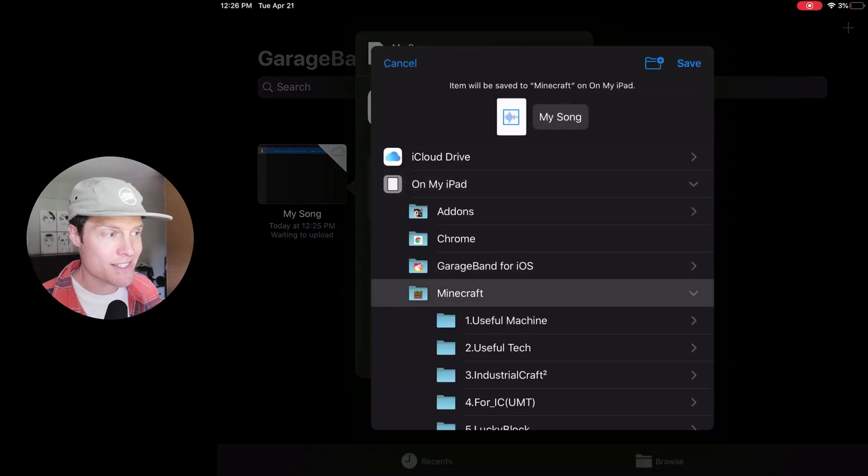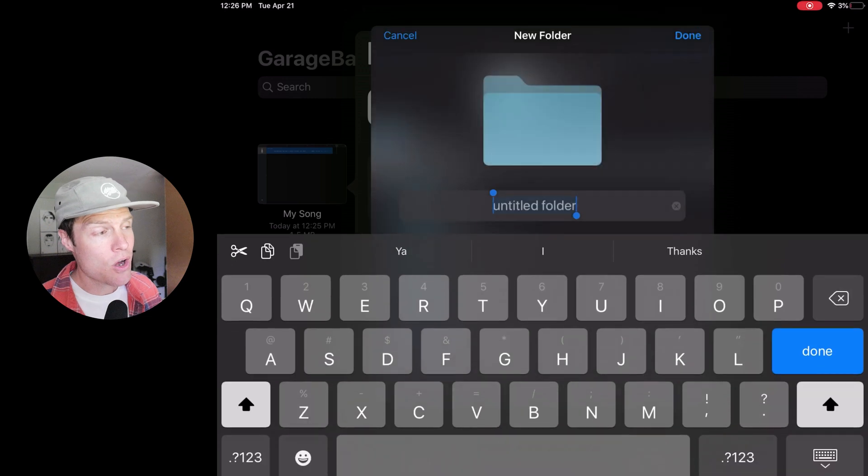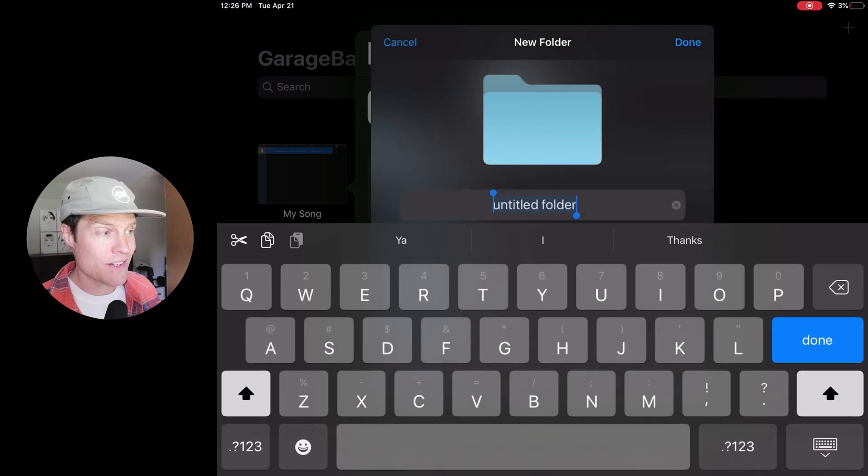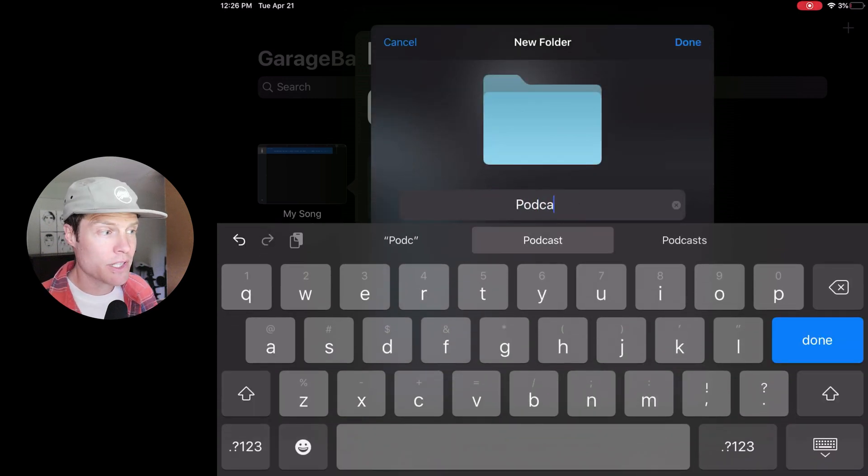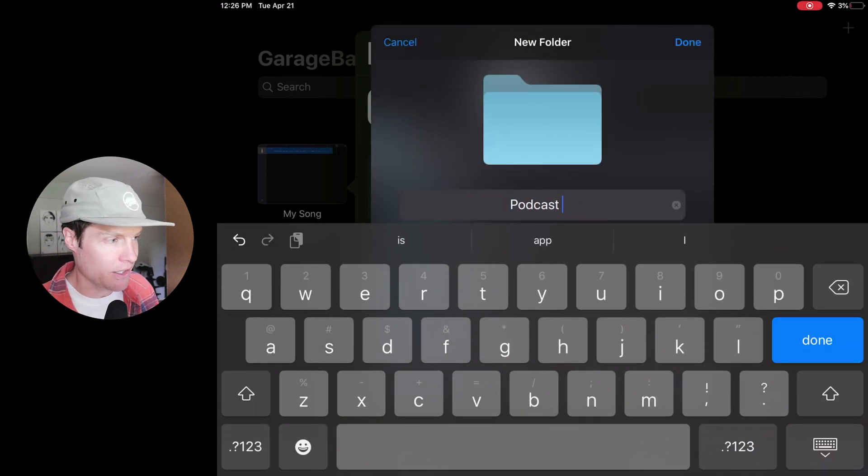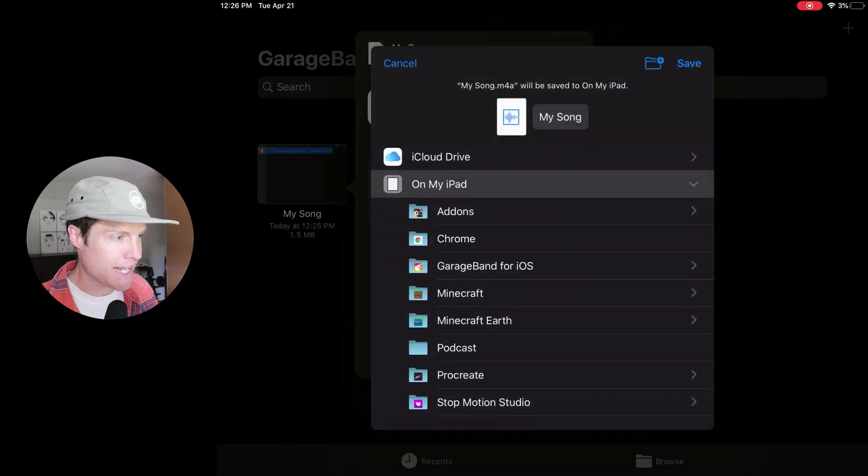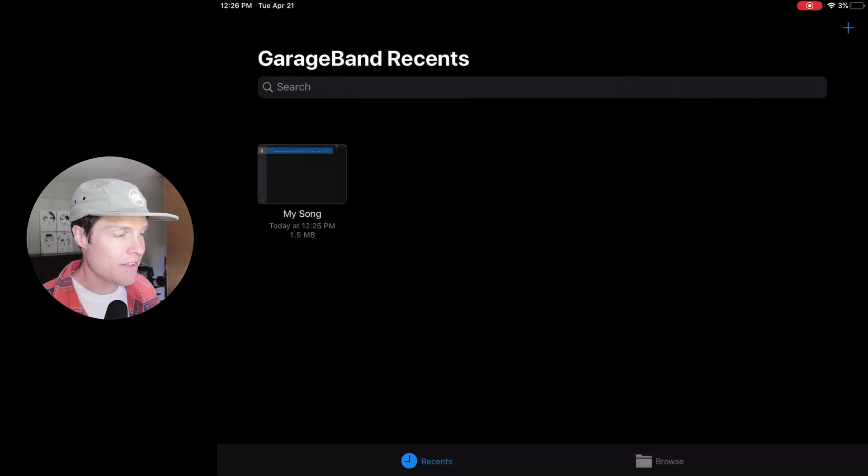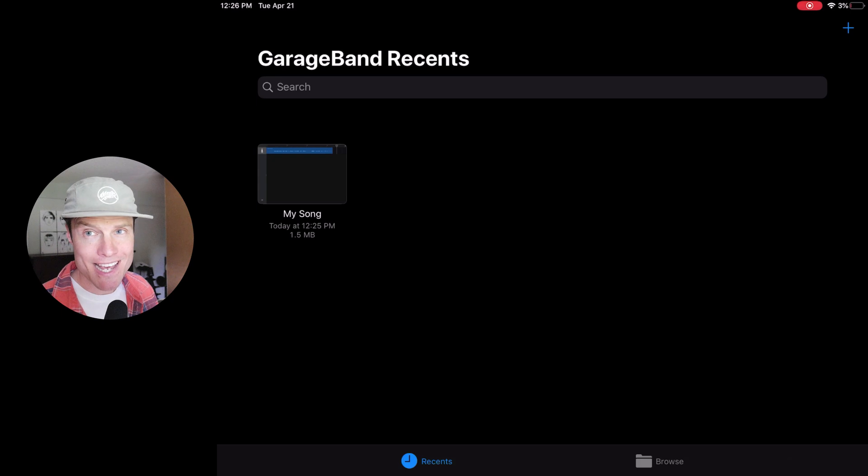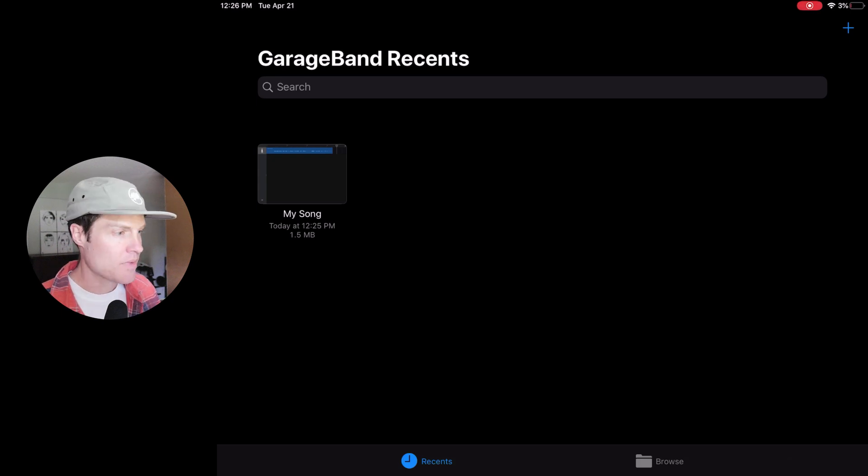Now you can save this on your iPad if you want, or you can save it to your cloud drive. I'm going to click a new directory and I'm going to call it podcast. And now I'm going to save that file in my podcast directory on my iPad.